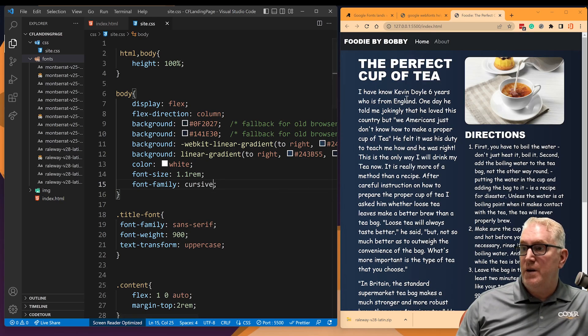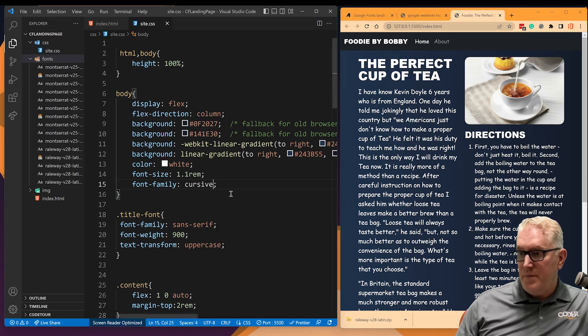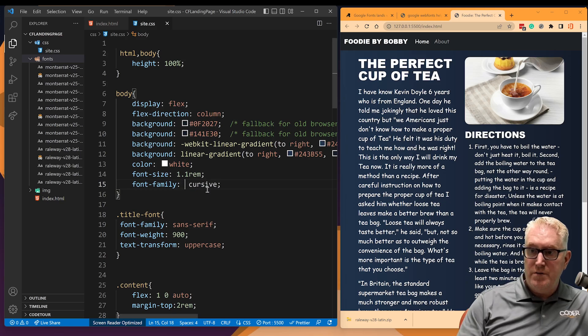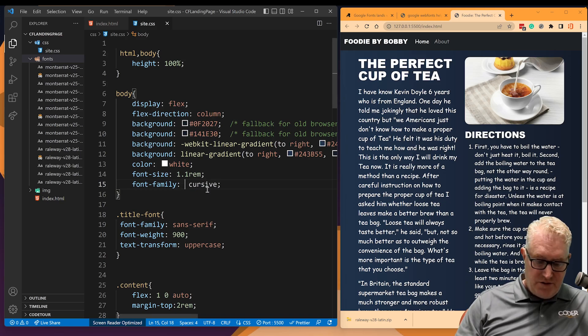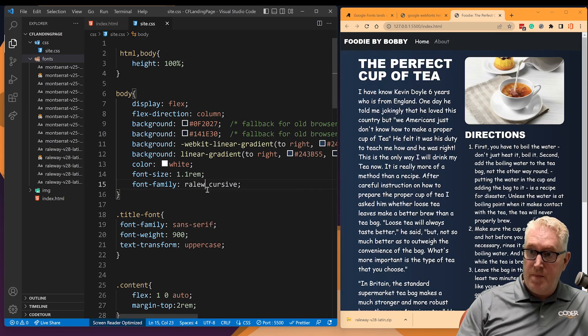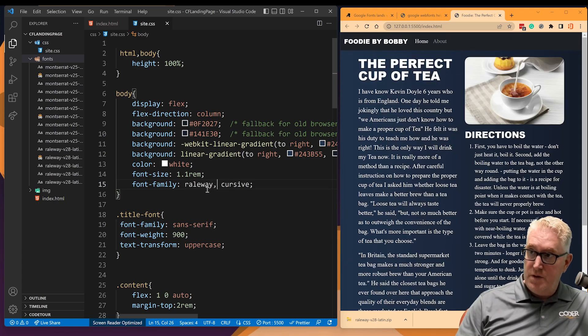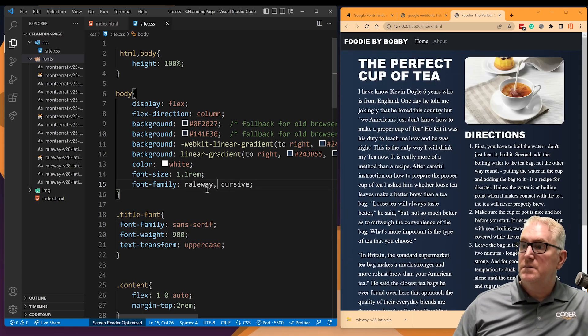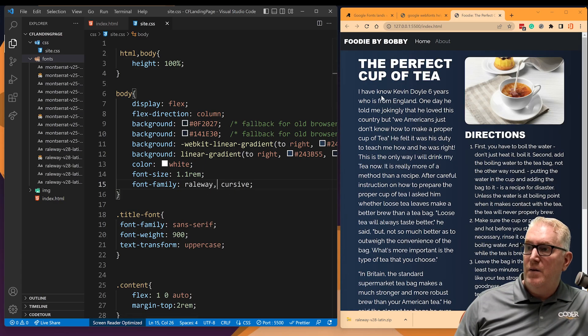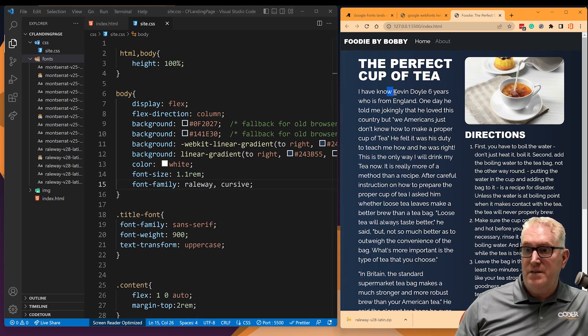And you can see right away, it puts a really ugly cursive font in here. Maybe that's Comic Sans. I'm not sure what that is. And what I want to do is change this to Railway. Put a comma here. And now it's changed and you can see Railway has got that really distinctive W here.